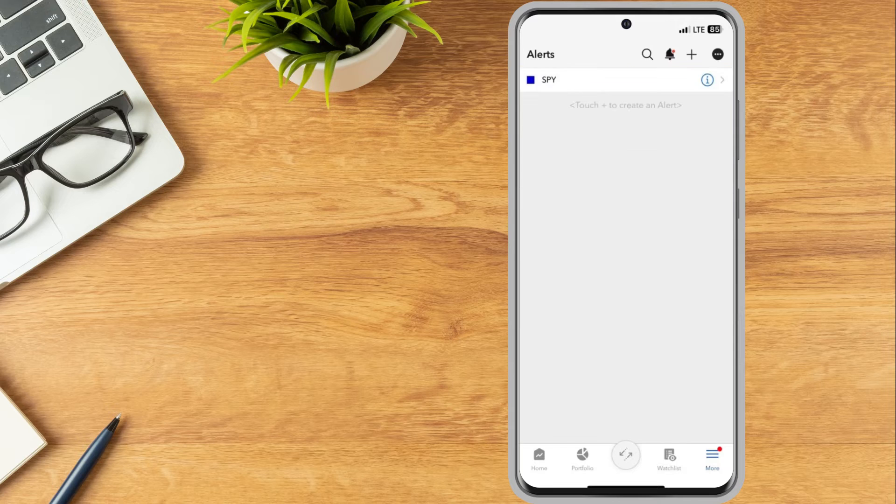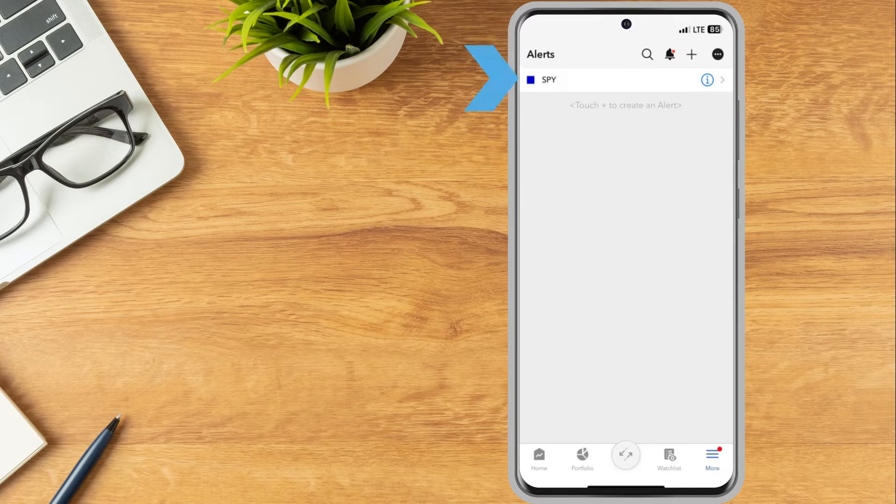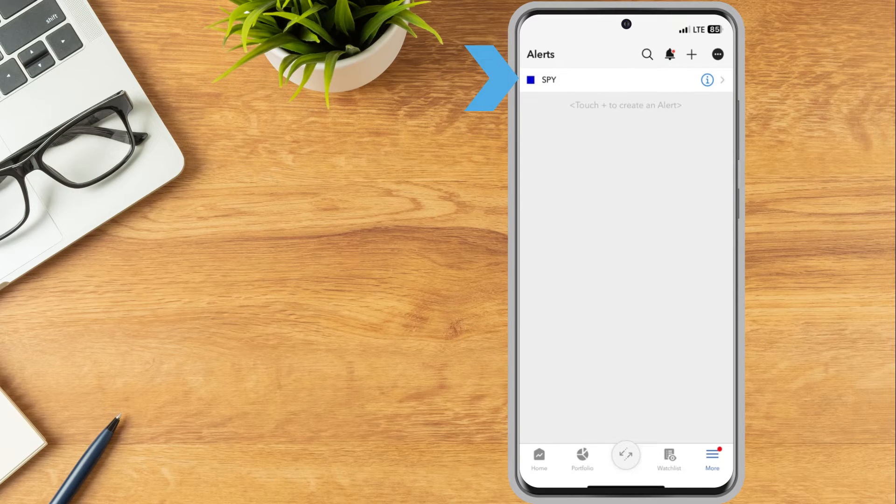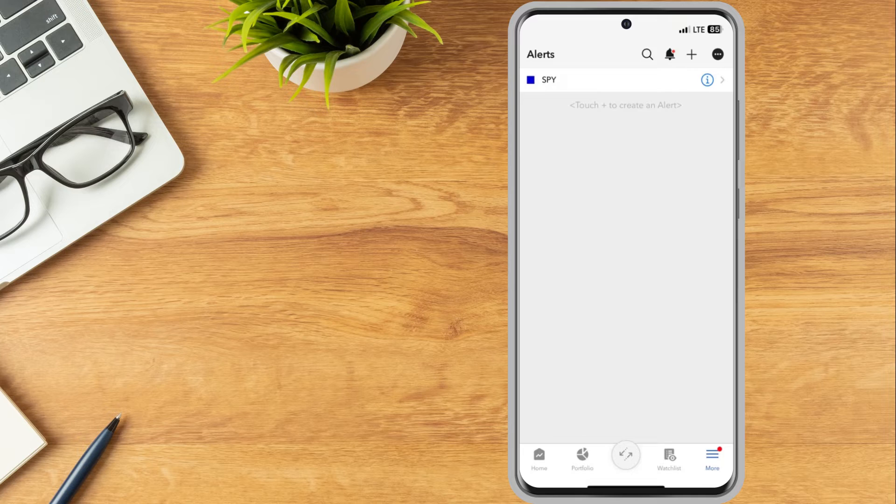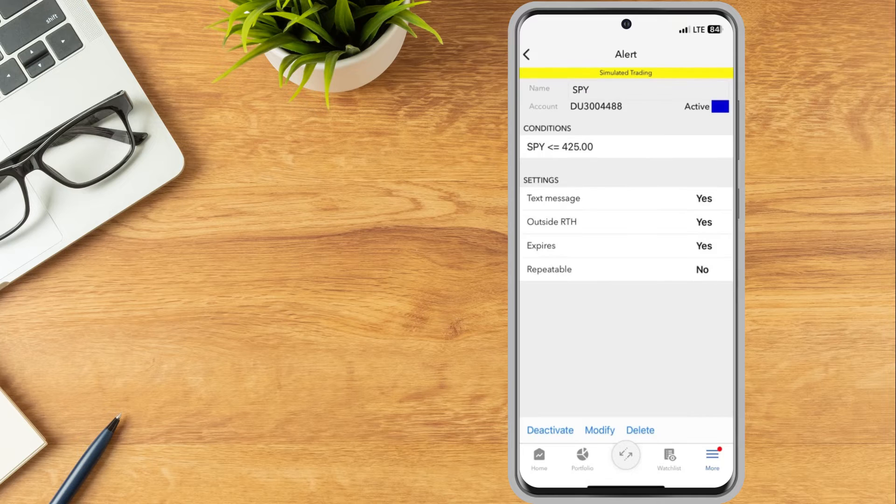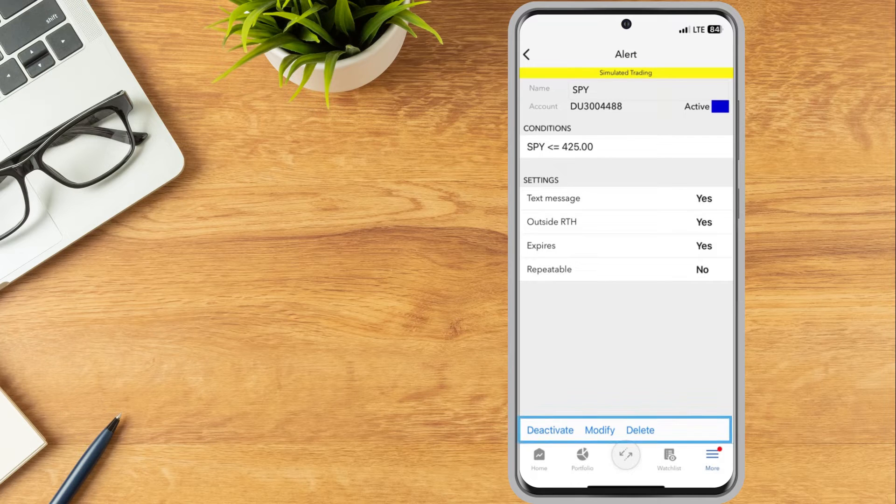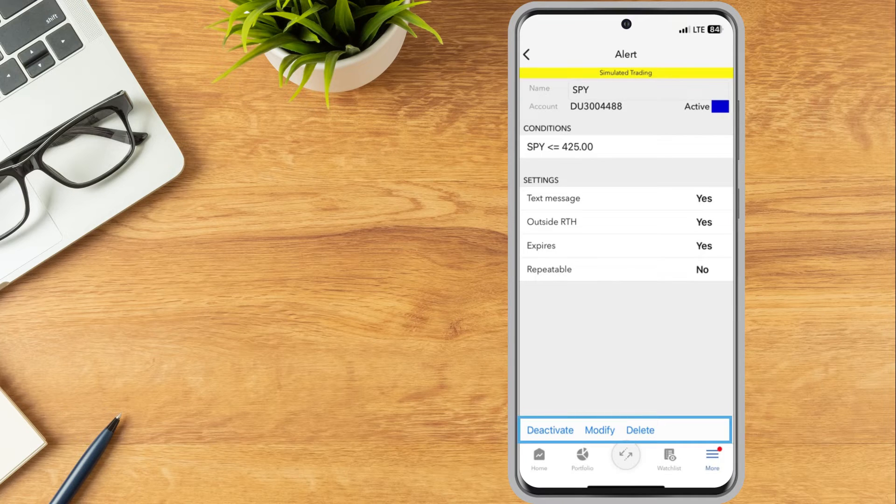Deactivate, modify, or delete an alert by tapping it from the alerts list and then tapping the desired action at the bottom of the active alert.